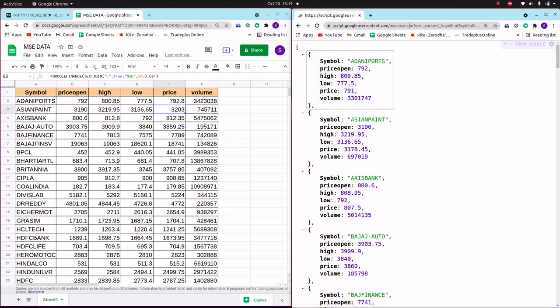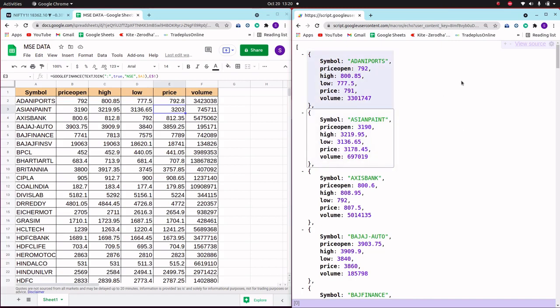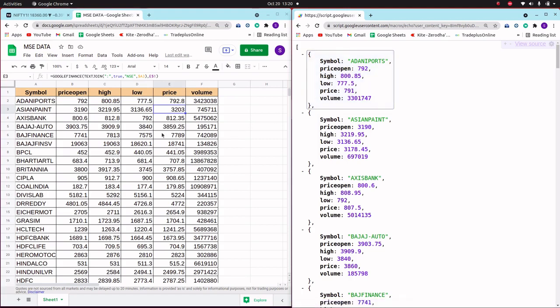This URL can be called from any programming language like Python or JavaScript, or any Android application. You can easily get the data whatever is available in Google Sheet, and if you change it then it will update simultaneously with the URL — you can access without any delay. So this is very useful for any software or Android application you are creating.